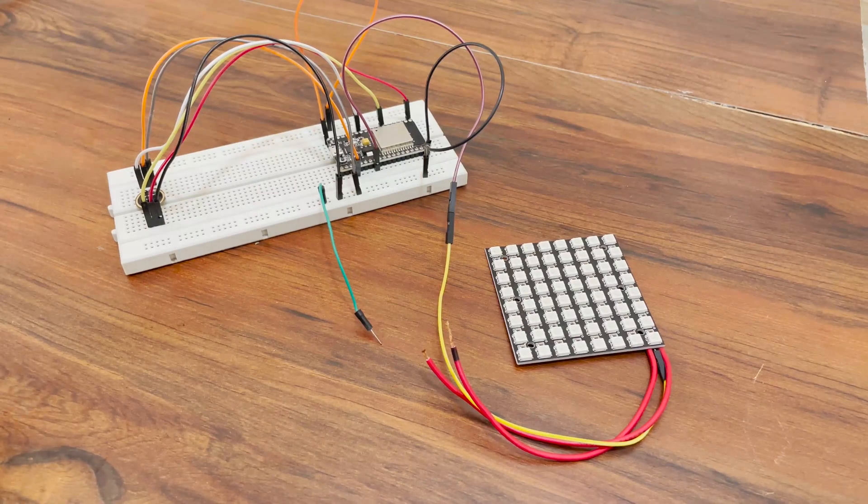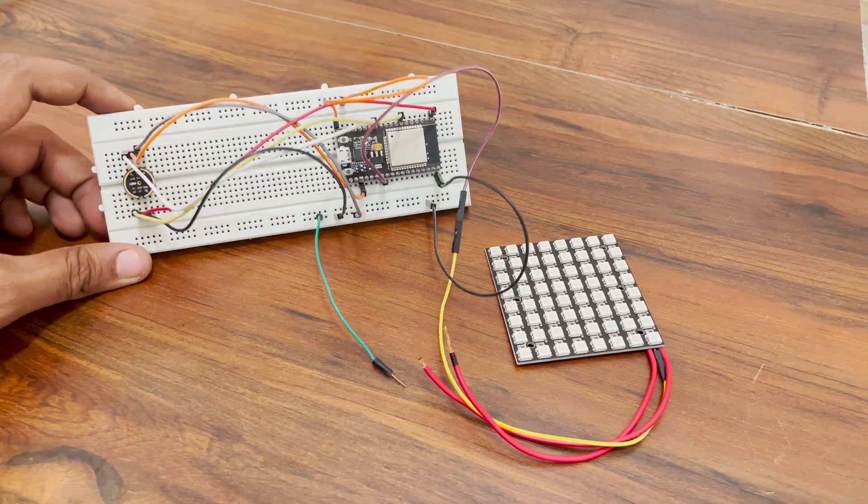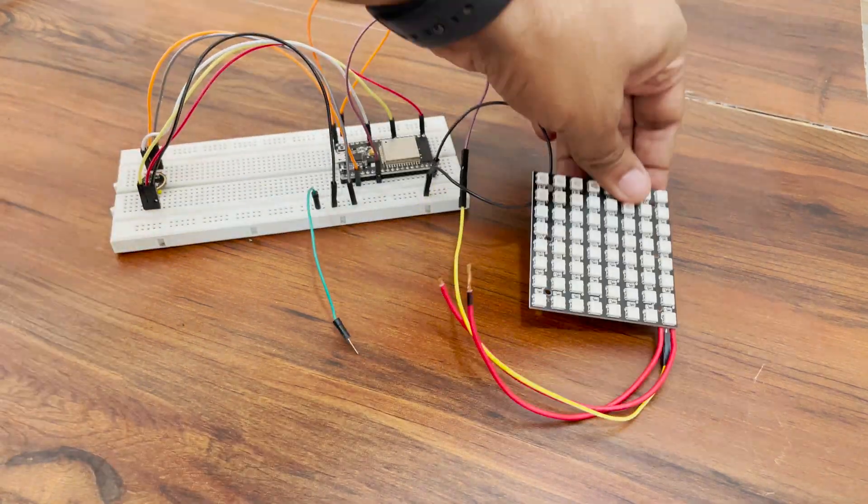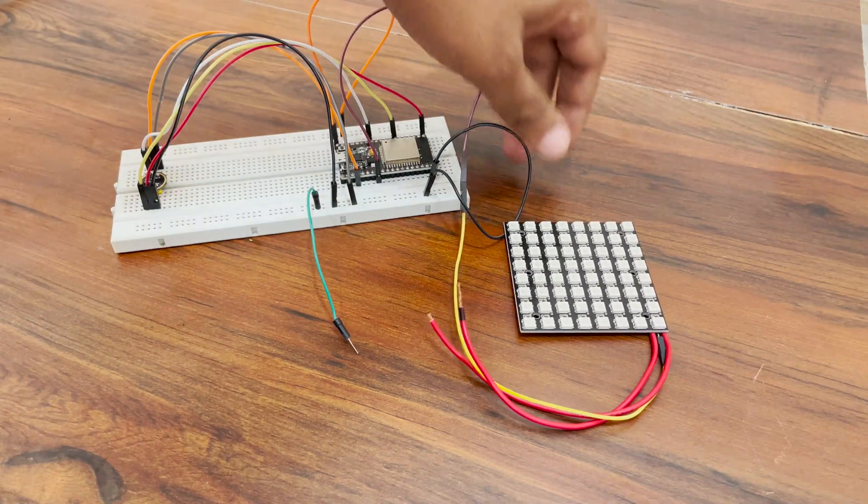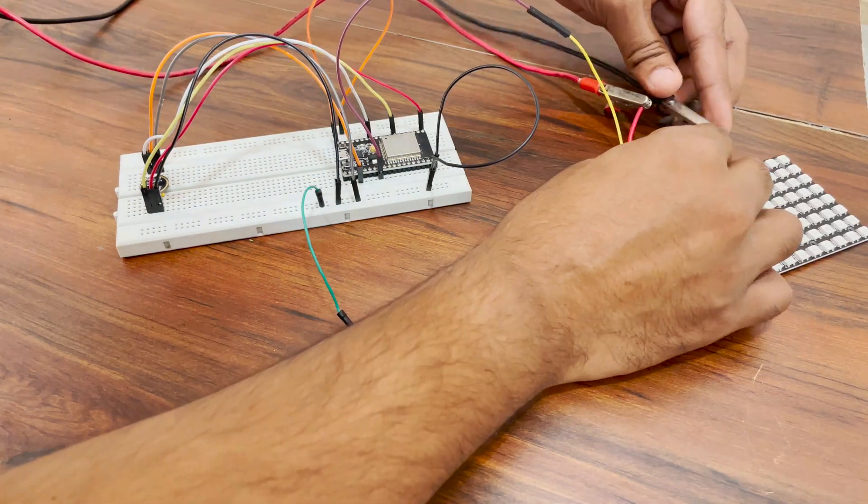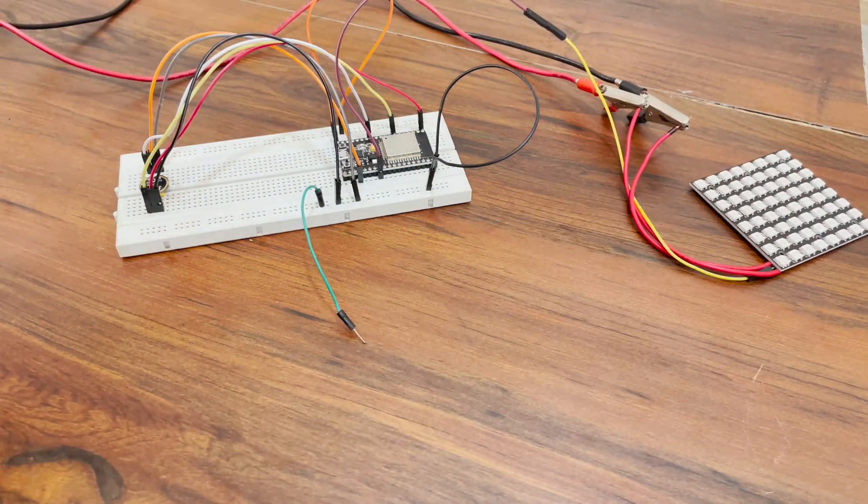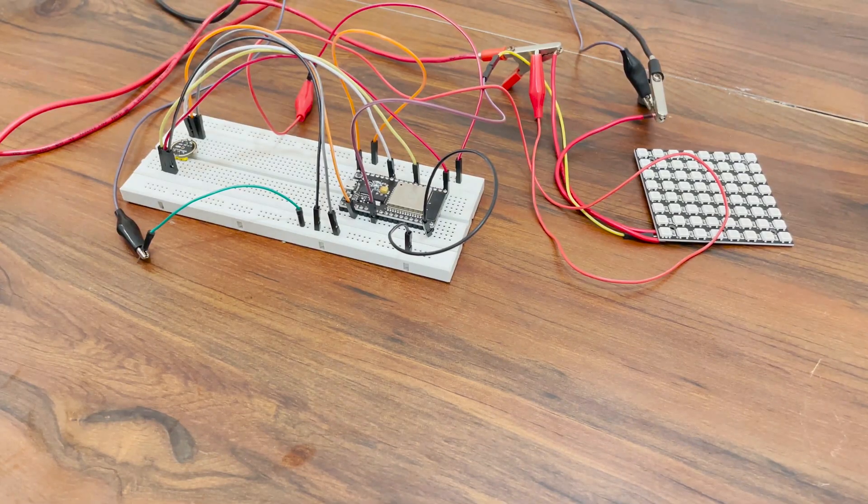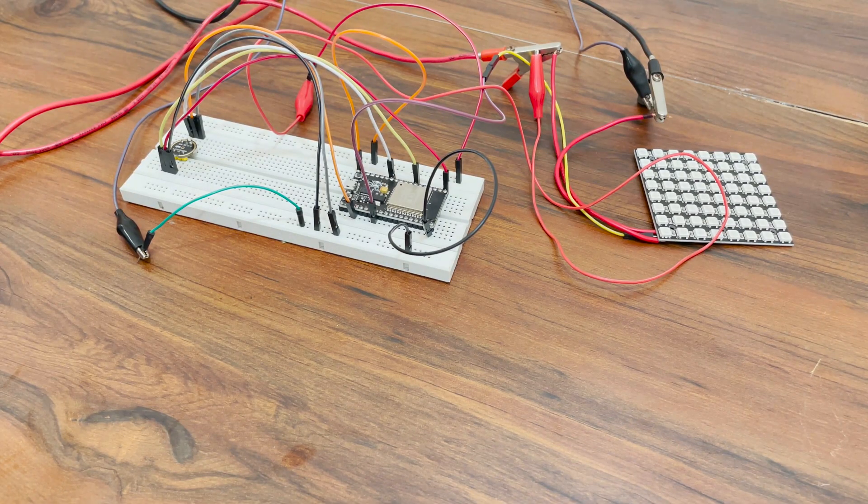After that, I connected everything up in the breadboard to test it out. Connection diagram can be found in the video description. Apply 5 volts and if the first 30 LEDs light up in orange, we are good to go.